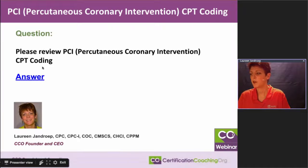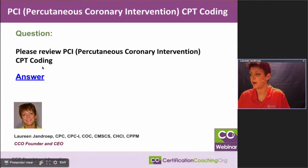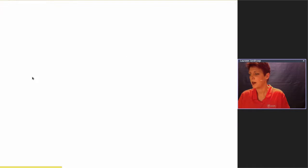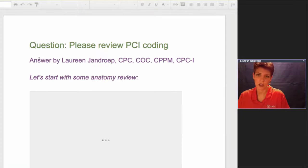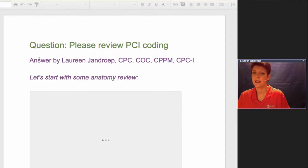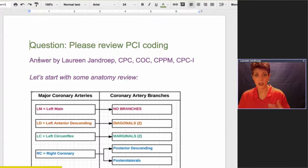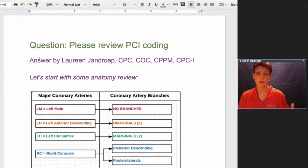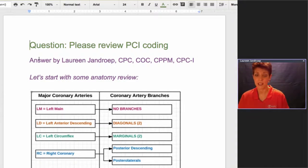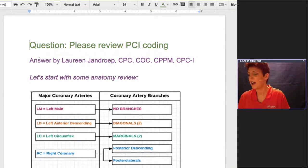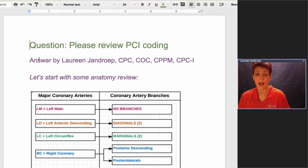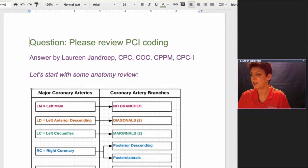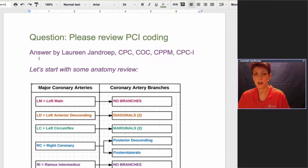The question was, please review PCI, Percutaneous Coronary Intervention CPT Coding. These codes went through a big change in 2013. You get used to how something works and you teach it year after year, and it took me a while to really figure out how to present it in a way that I hope I've gotten tonight to help make it clear.